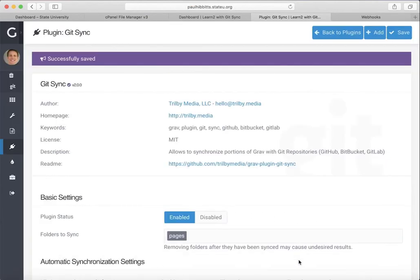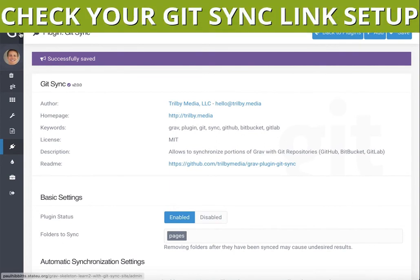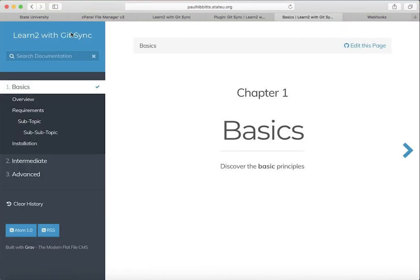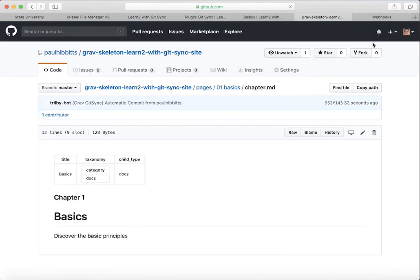You can test your site by going to the front page and hitting Edit this page, and that will take you directly to the page that you are currently on on GitHub.